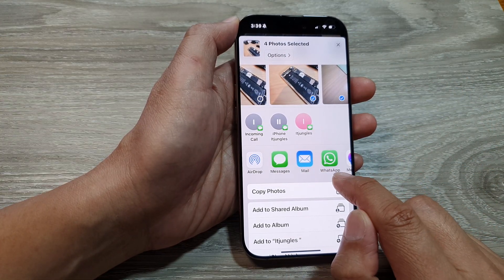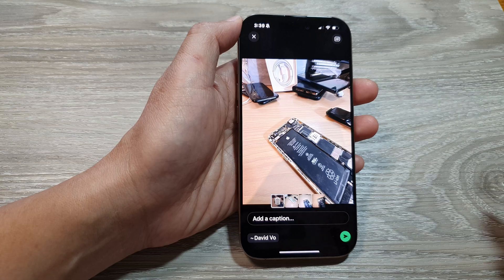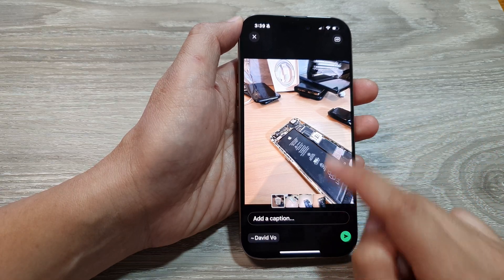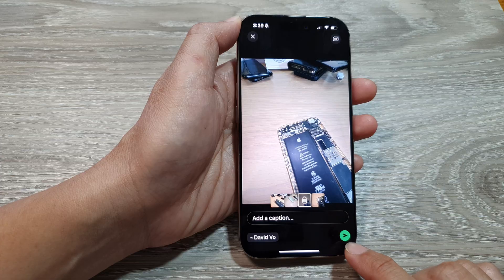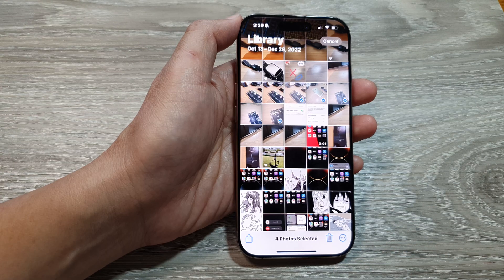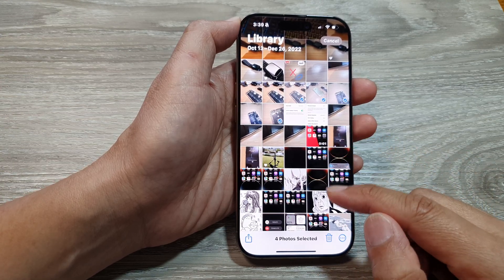You can also attach it to Mail, or choose WhatsApp. If you select WhatsApp, it will attach the pictures to WhatsApp, and from there you can just tap the Send button. And that's it — that is how you can share pictures and videos in Photos on the iPhone 16 series.